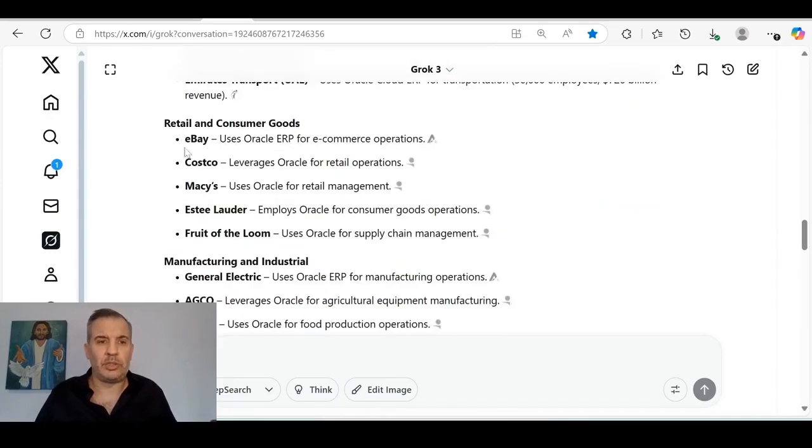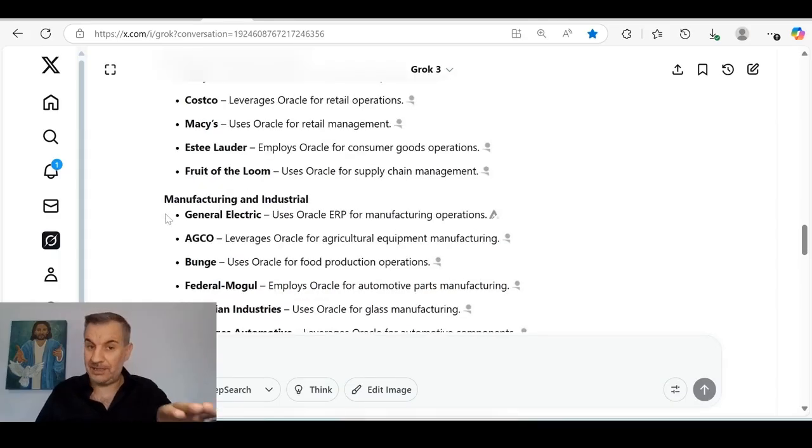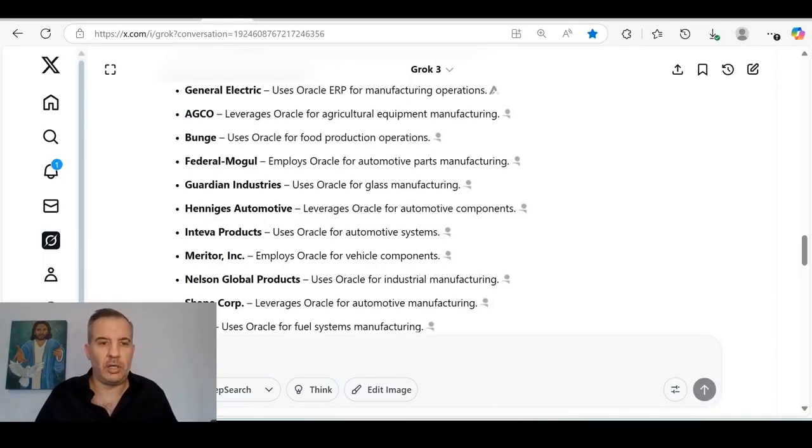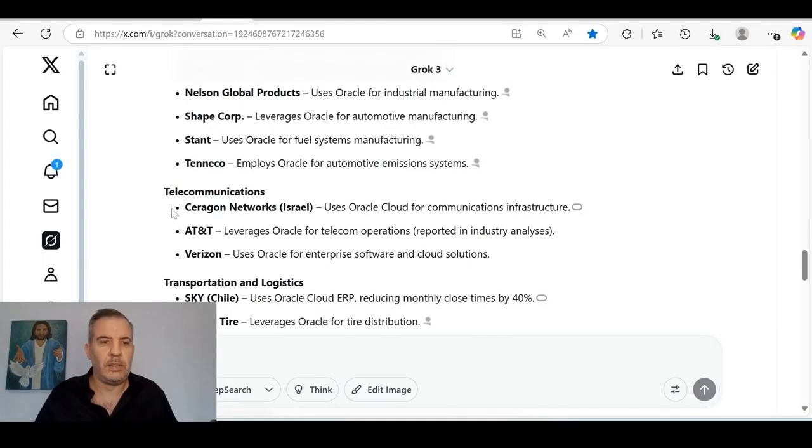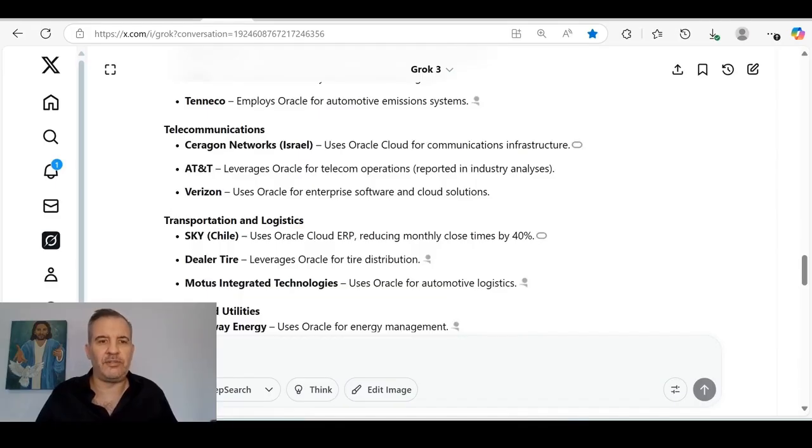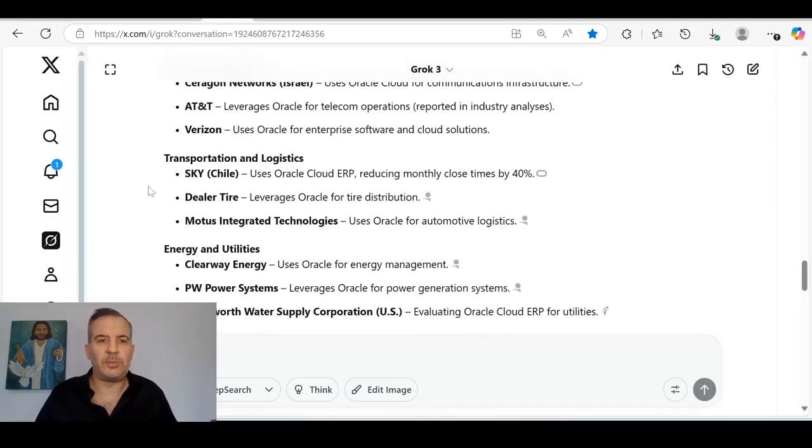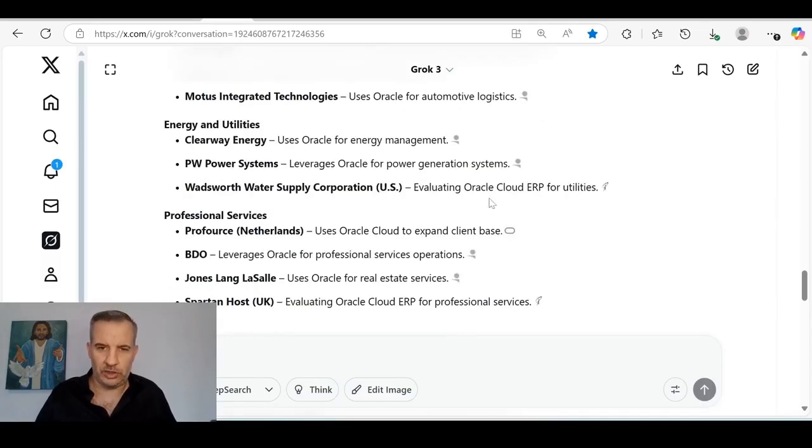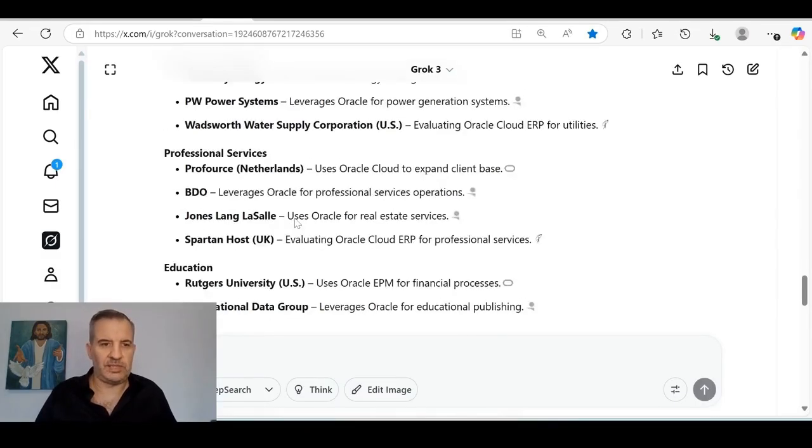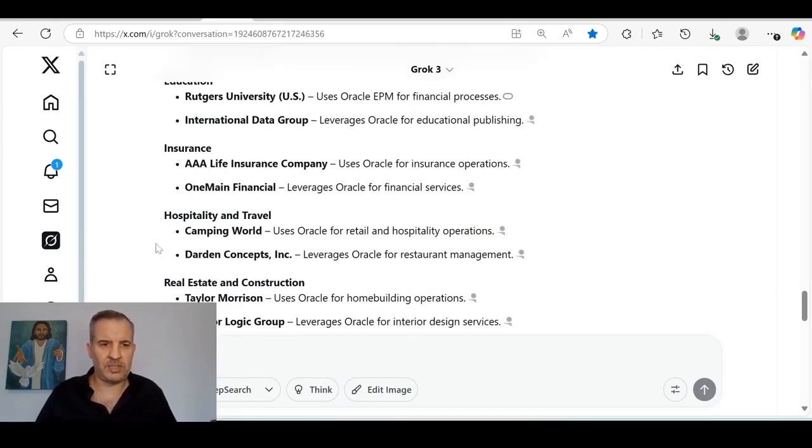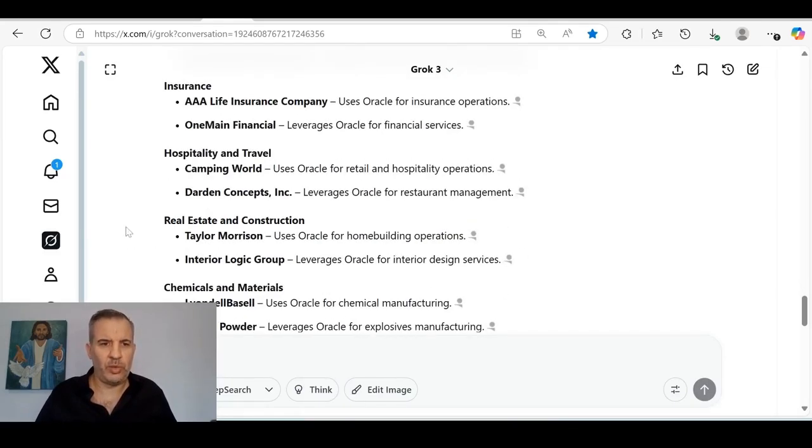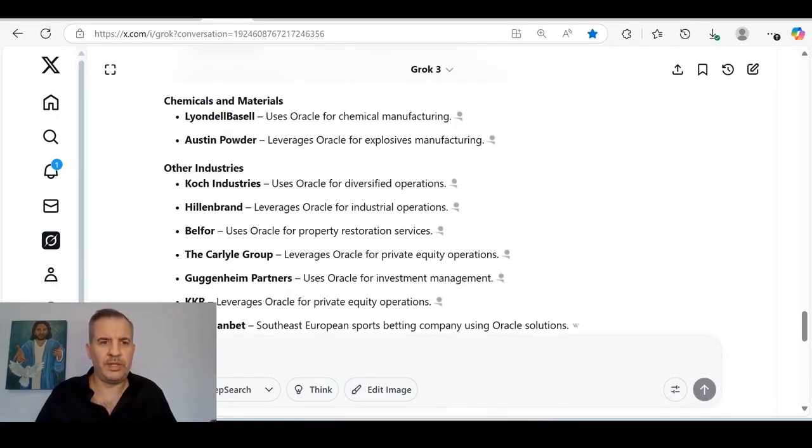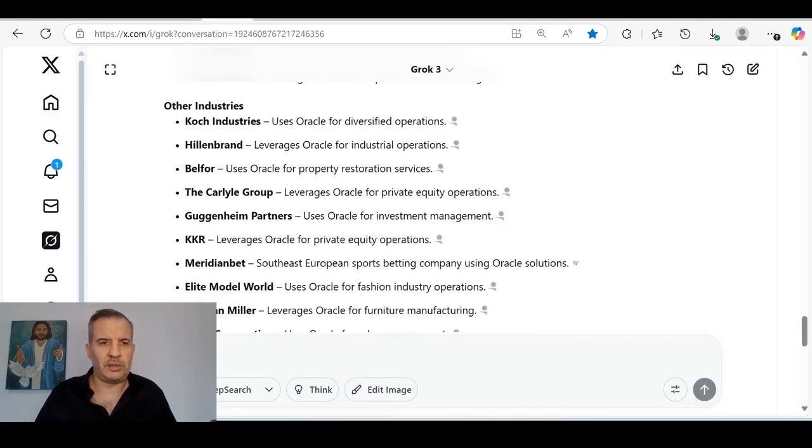Now let's look at retail and consumer goods. You've got eBay, Costco, Macy's, Estée Lauder, Fruit of the Loom. These are just some. This is just 20% of their clients. You're not seeing even remotely the full list here. Let's look at manufacturing and industrial. General Electric, Guardian Industries, automotive, a bunch of different ones here. Telecommunications. You've got Sargon Network, AT&T, AT&T Data, Verizon. AT&T, for example, leverages Oracle for telecom operations. Transportation and logistics here. You've got Sky, Dealer Tire, Integrated Technology. Energy and utilities: Clearway Energy, BW Power Systems, Water Supply Corporation.